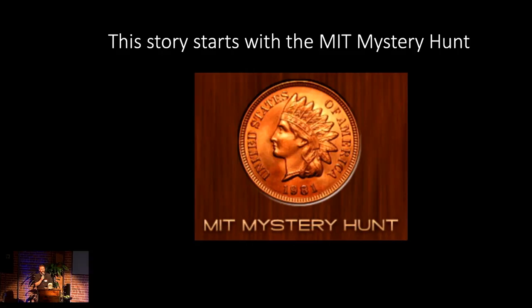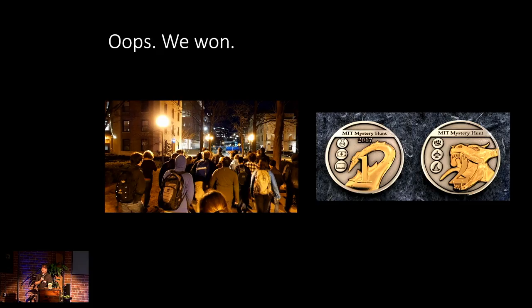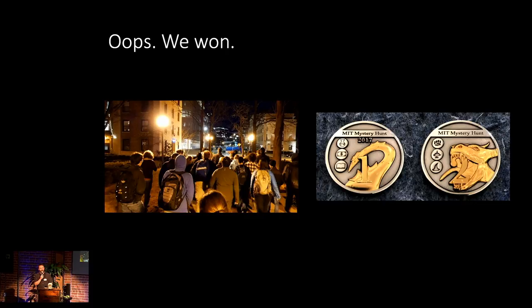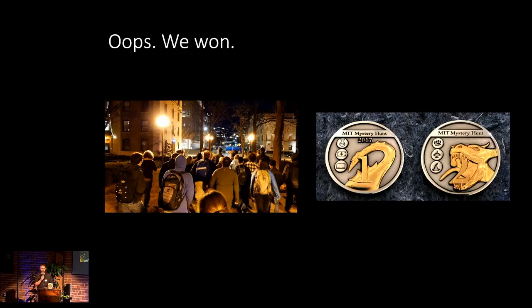There are usually several hundred of those puzzles. And in order to solve them, you will usually need a team of about thirty to seventy different people. And the most important part of the rules of the hunt is that whichever team wins, they get to write the next year's hunt. And my team has been very proud over the last twenty years of always coming in second. And it's been great until last year. Whoops, we won.